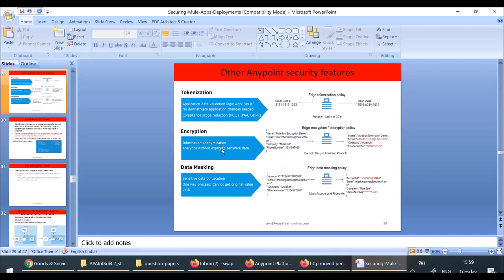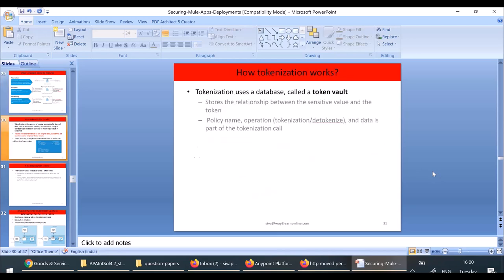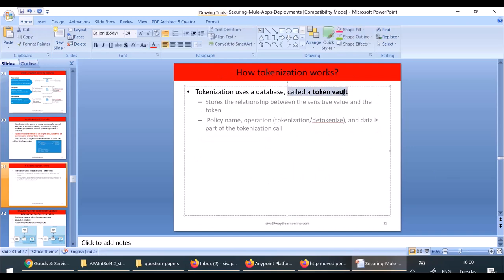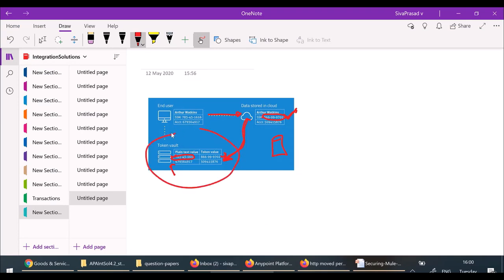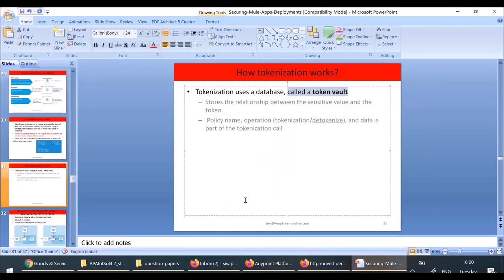You can also configure encryption as an edge security feature. You can configure certain fields — like email — so that the value of email is encrypted. Whenever a message comes in, email and phone number are encrypted. You can configure an edge encryption policy or an edge data masking policy, where the phone number and account number are masked. The token vault is a database for the edge service that stores the relationship between the sensitive value and the token.